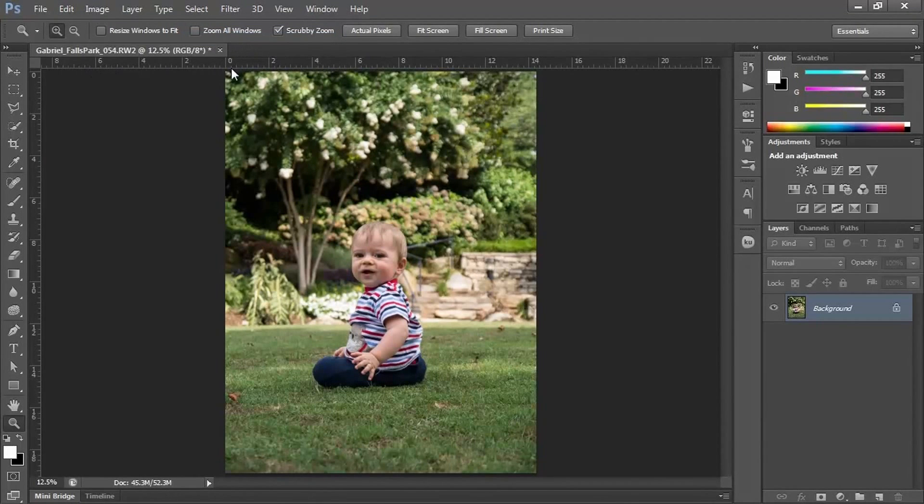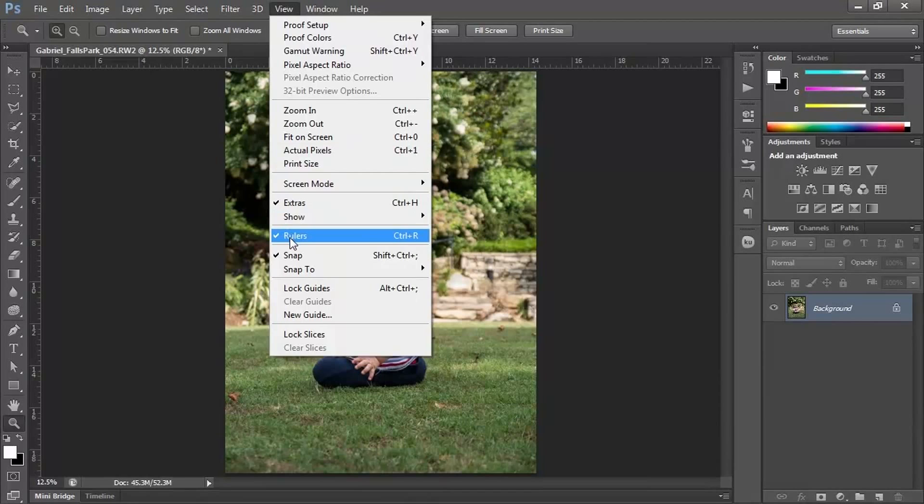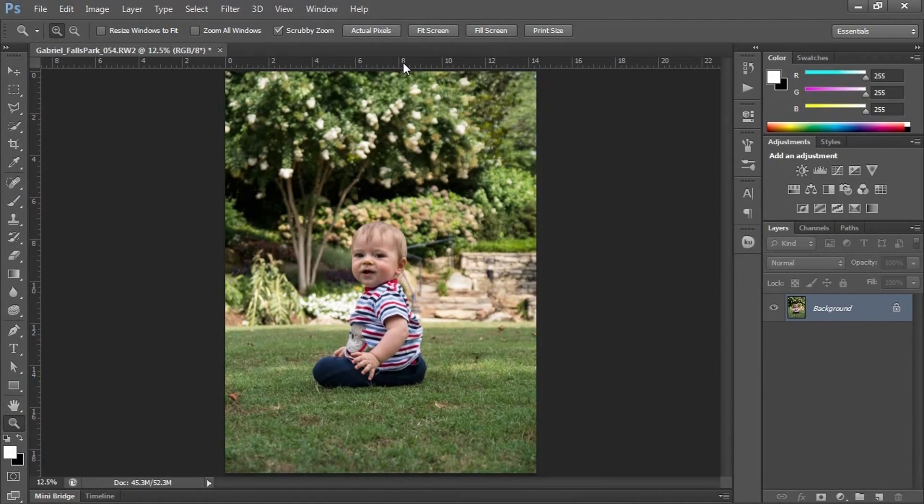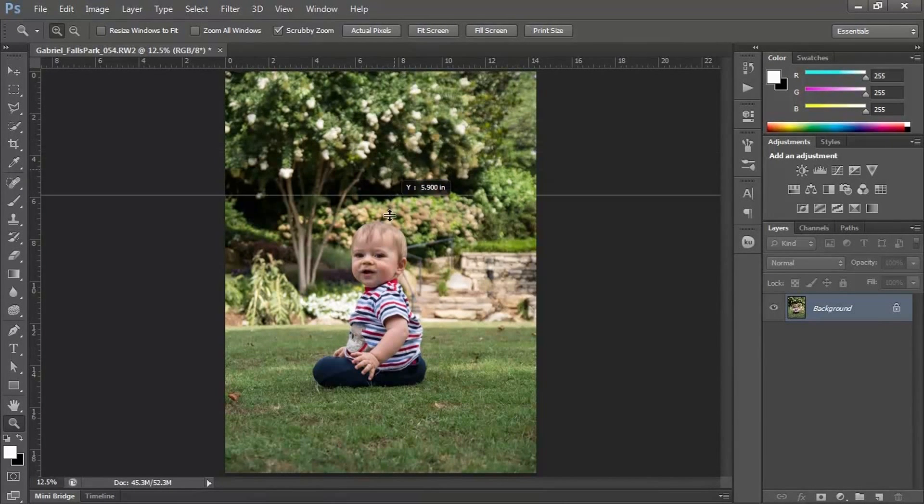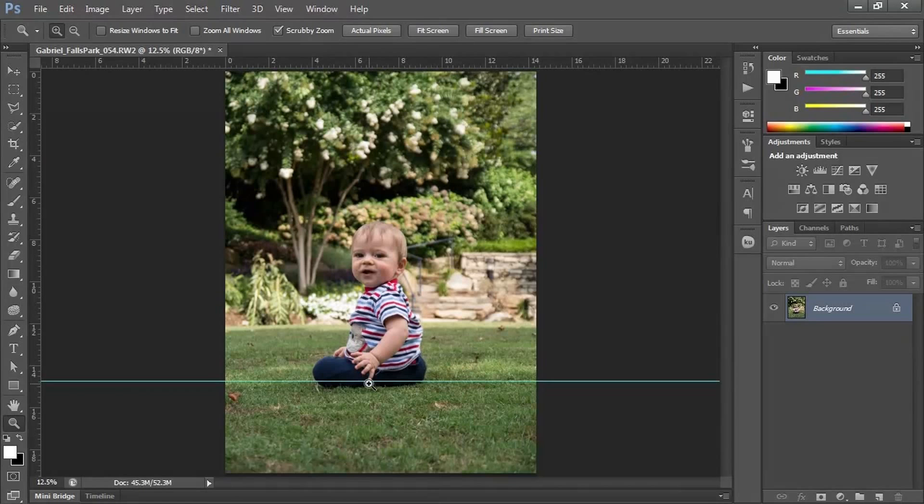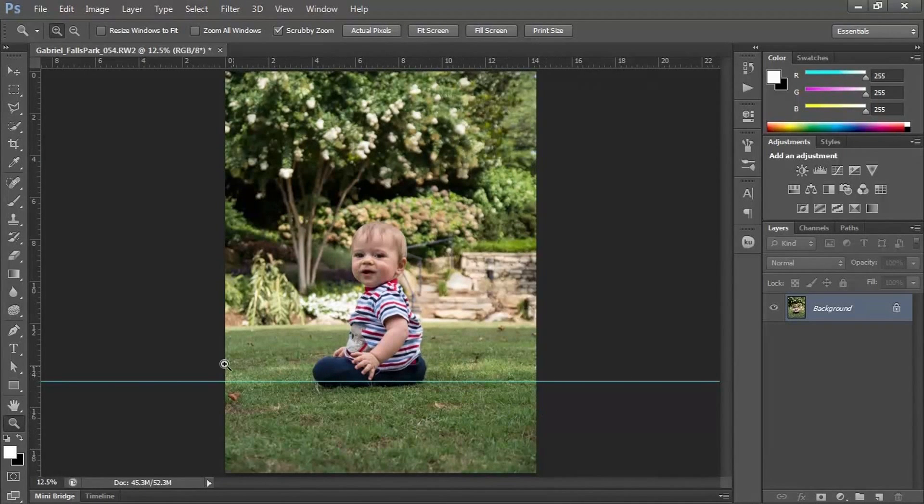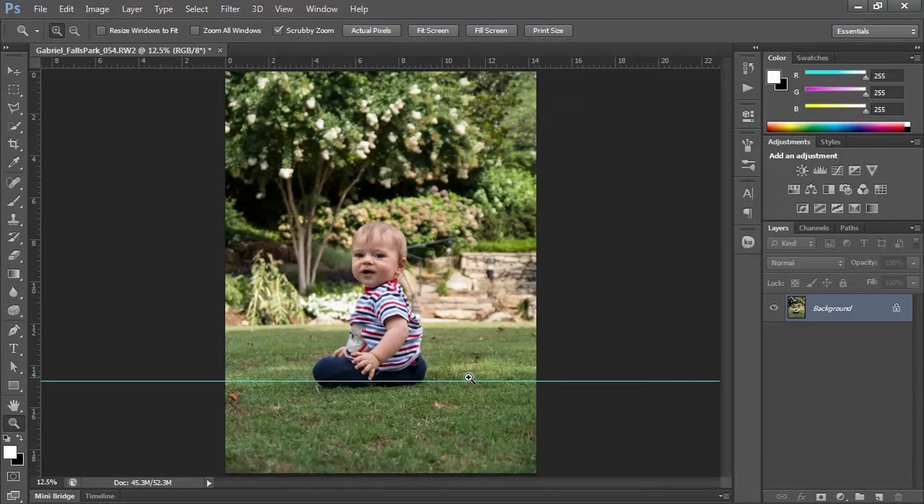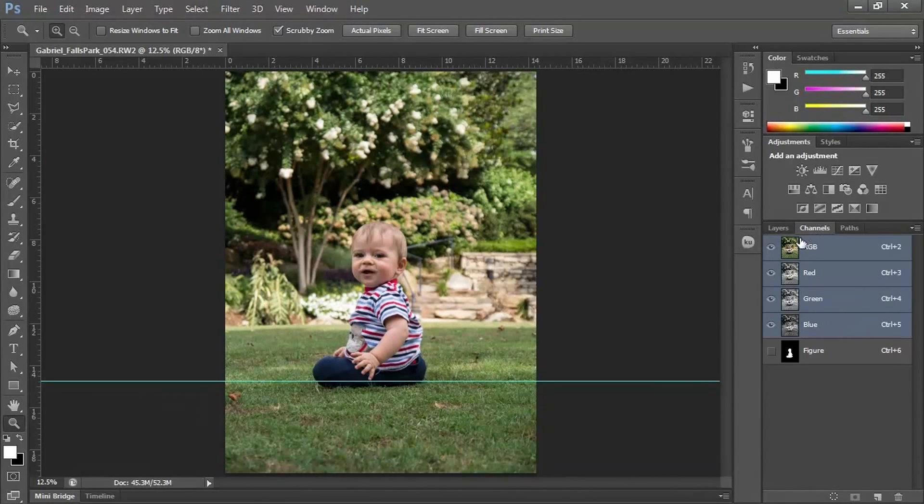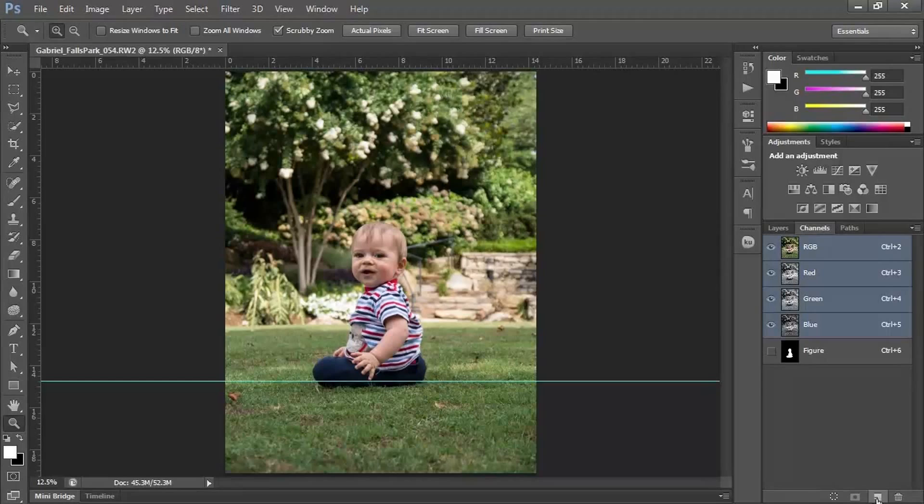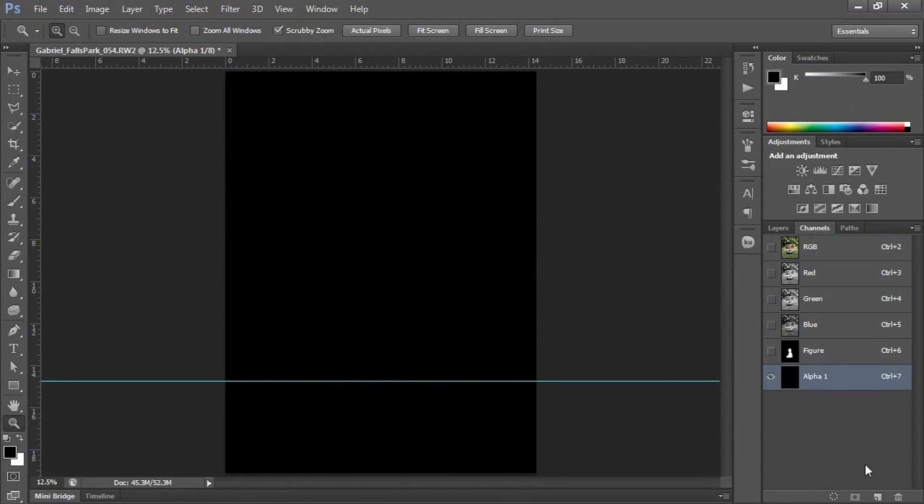I'm going to deselect before I do this. Make sure my rulers are up - if not, just go to View and turn Rulers on. Then drag your mouse down from the ruler and I'm going to put a line down near his bottom. This is going to be the line at which I want to make the blur mask. Now I'm going to go to Channels, and I have my Figure. I'm going to add a new channel.